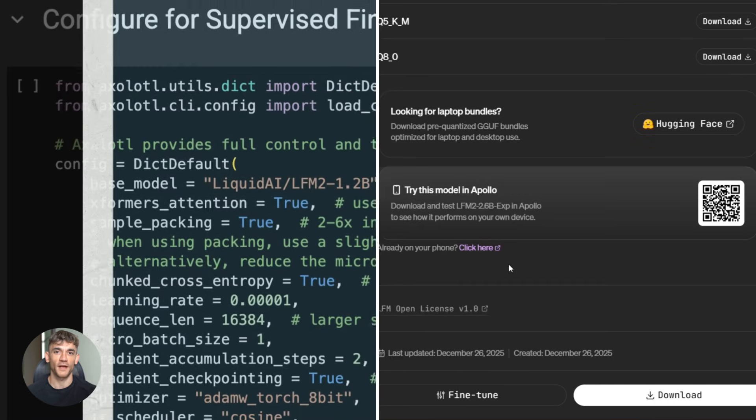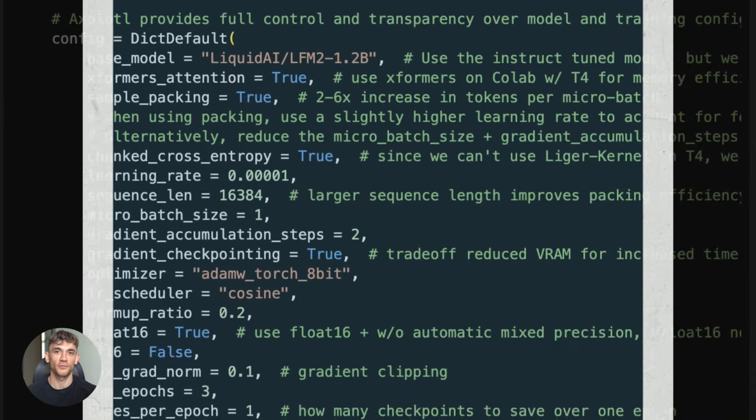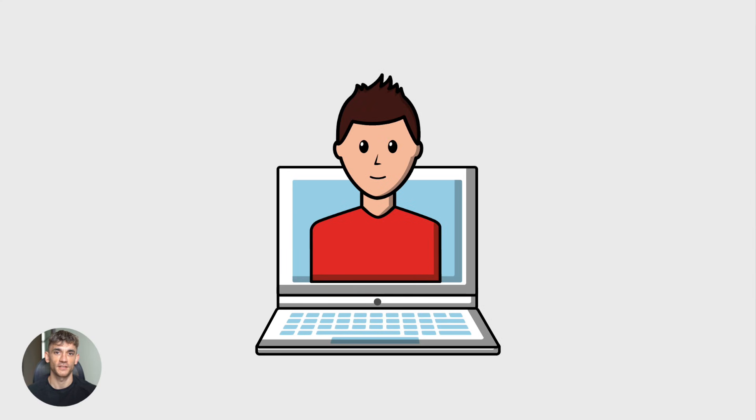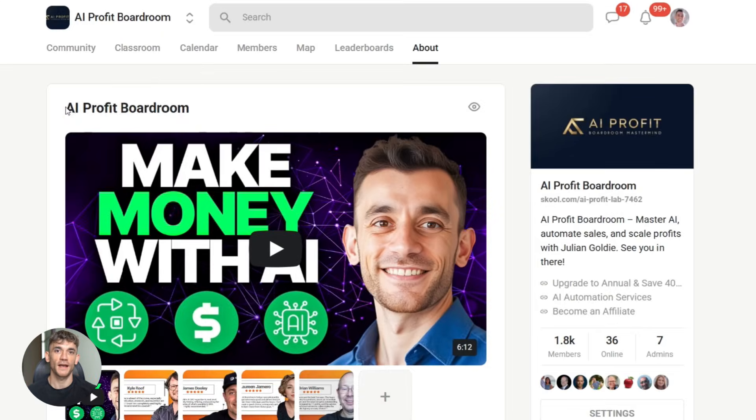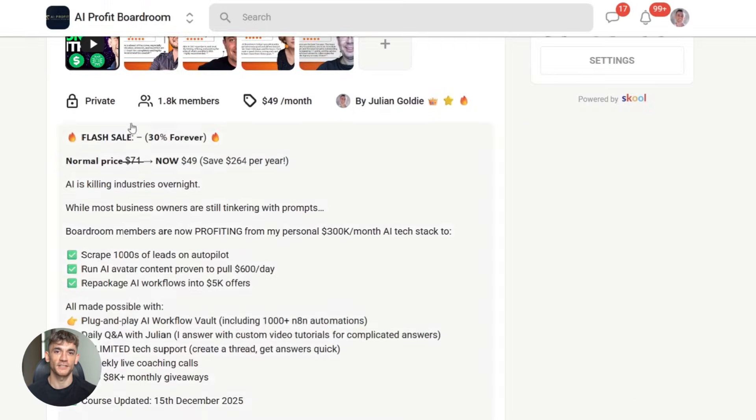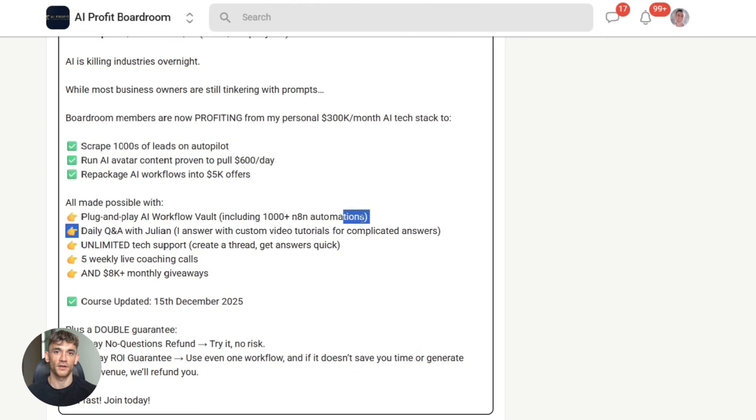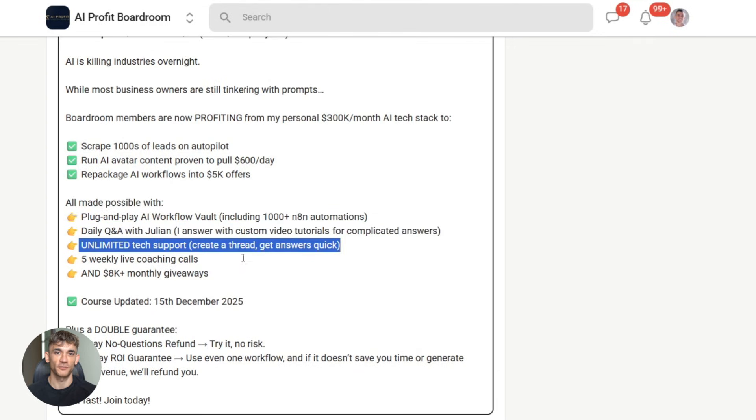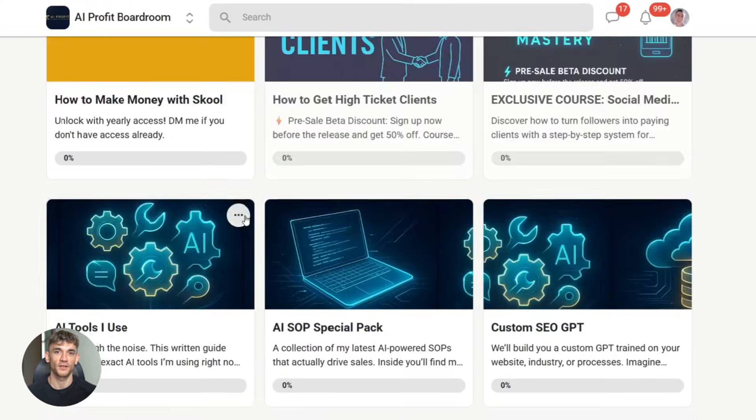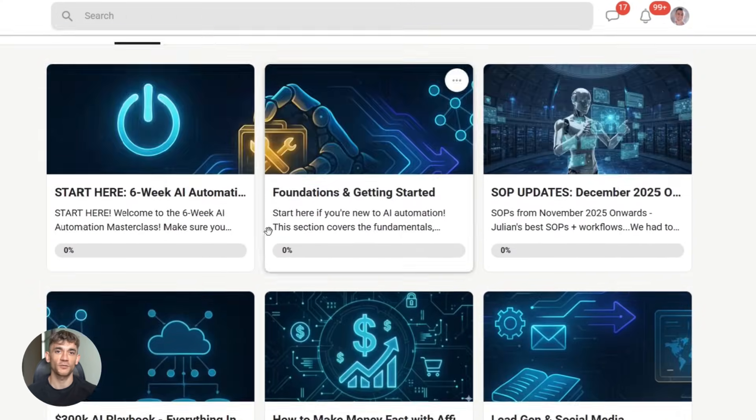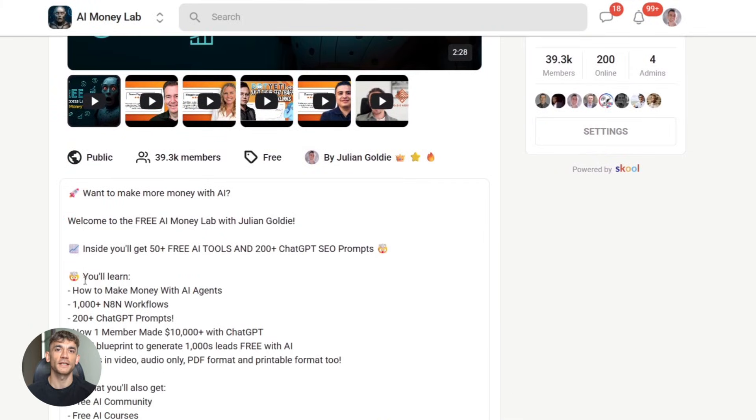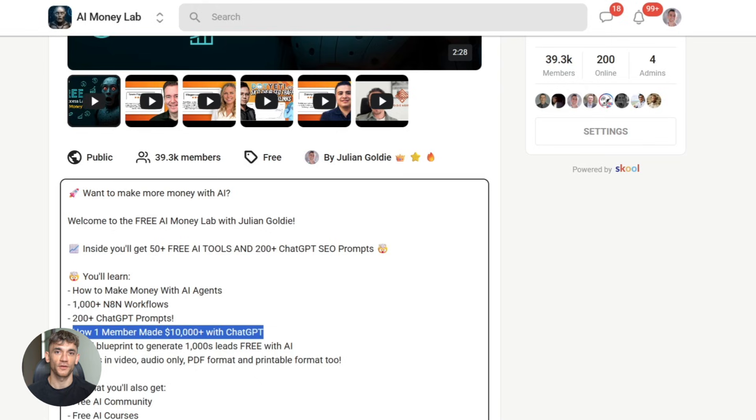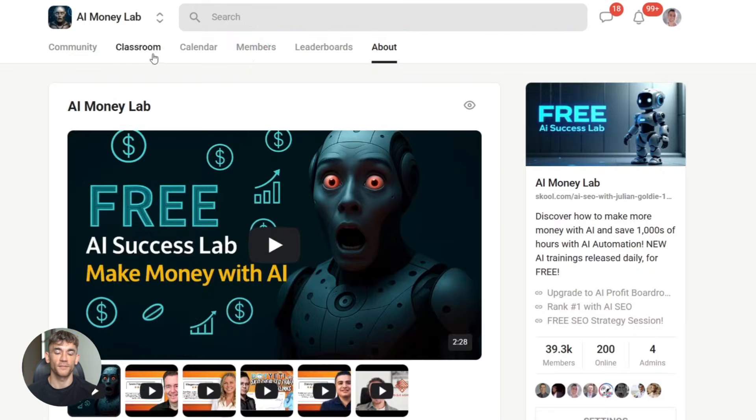So go download this model, test it out, see what it can do for your specific needs. And if you want help implementing tools like this to automate your business and save hours every single week, check out the AI profit boardroom. We show you exactly how to take these cutting edge tools and turn them into practical business automation. No fluff, no theory, just real systems that save you time. Link in the description. And if you want the full process, SOPs, and over 100 AI use cases like this one, join the AI Success Lab. It's our free AI community. Links in the comments and description. You'll get all the video notes from there, plus access to our community of 40,000 members who are crushing it with AI. I'll see you in the next one.